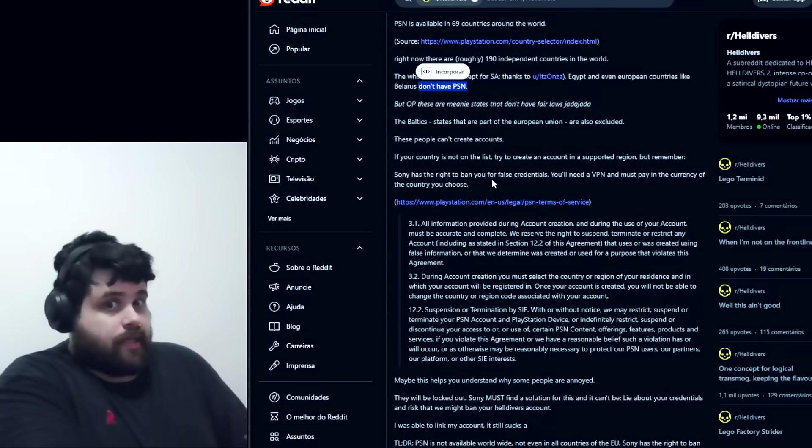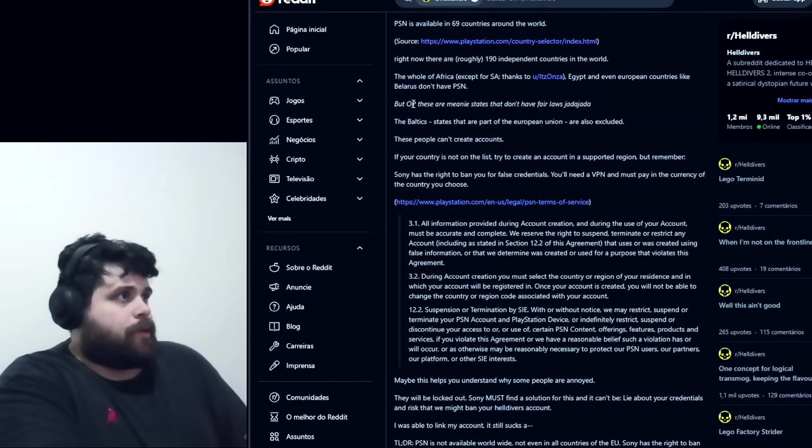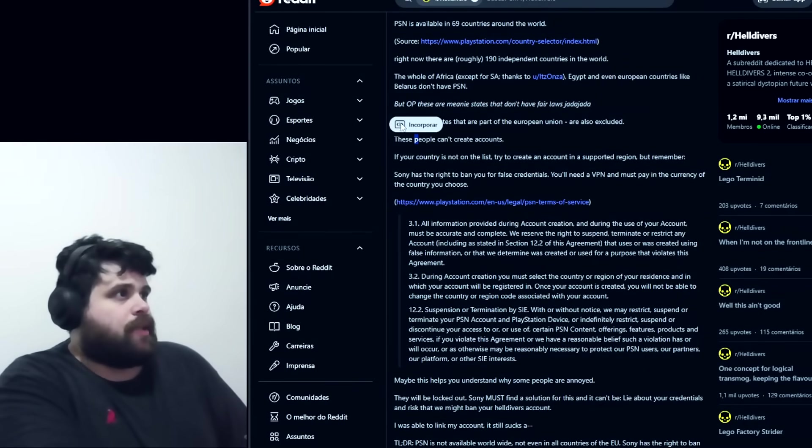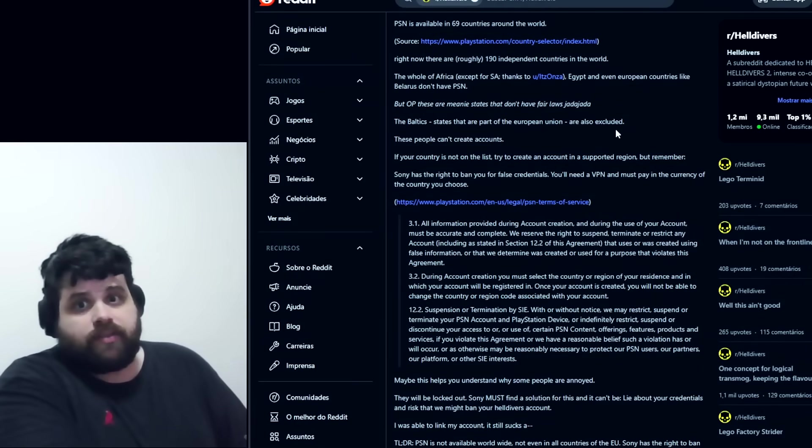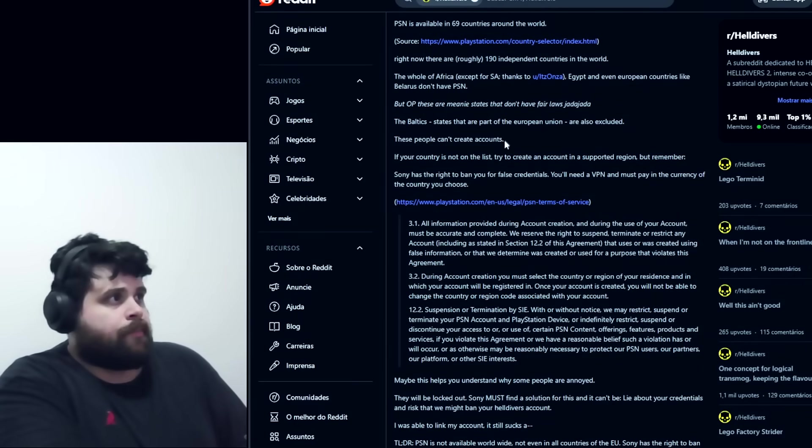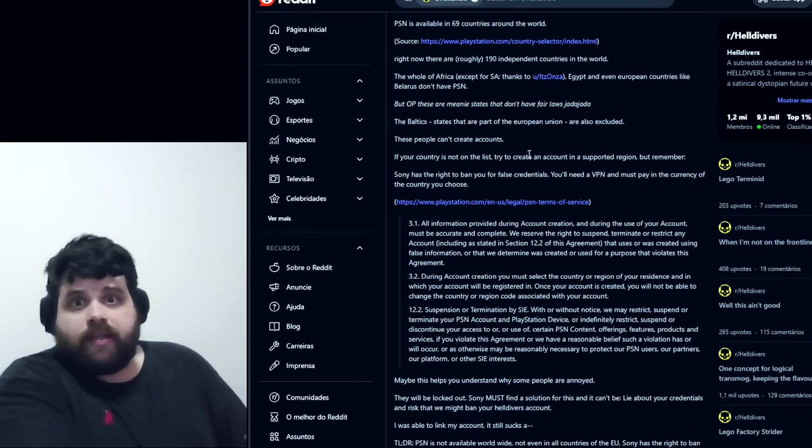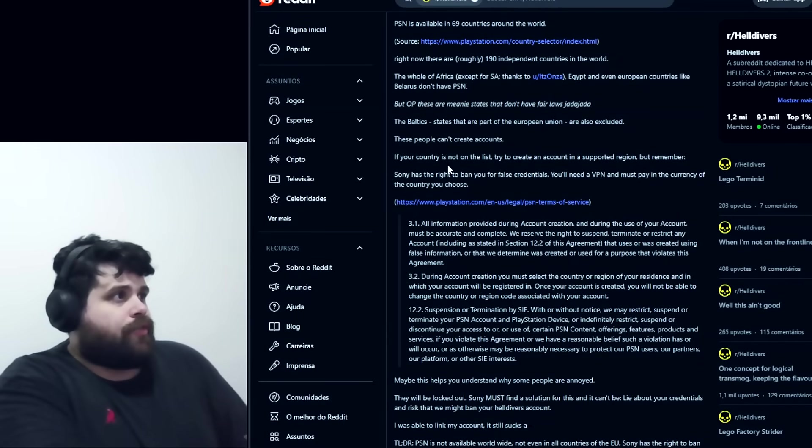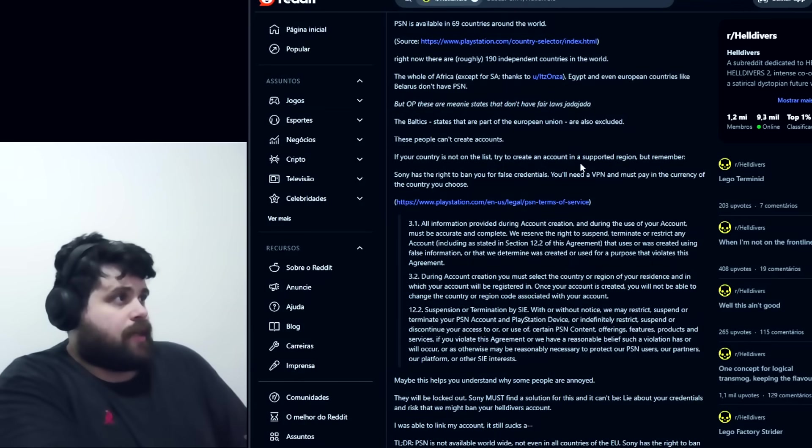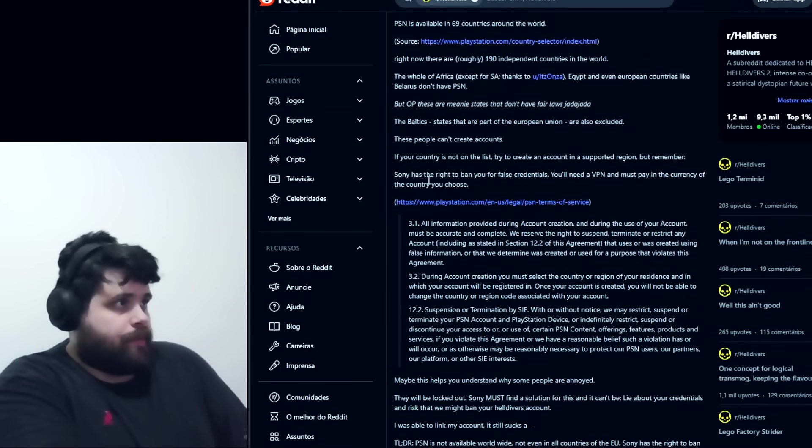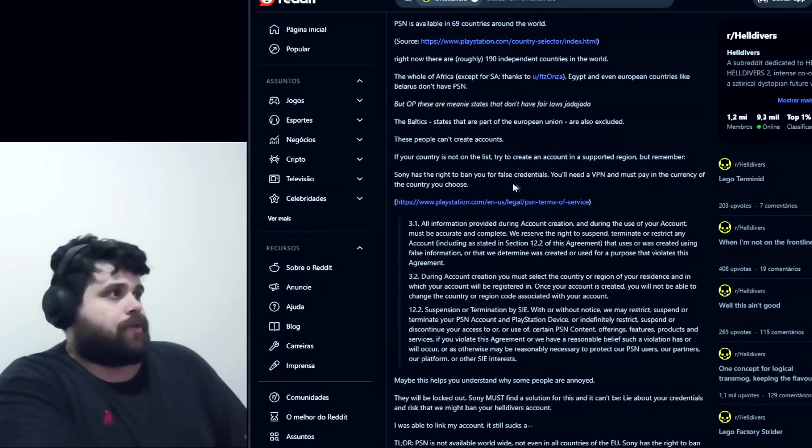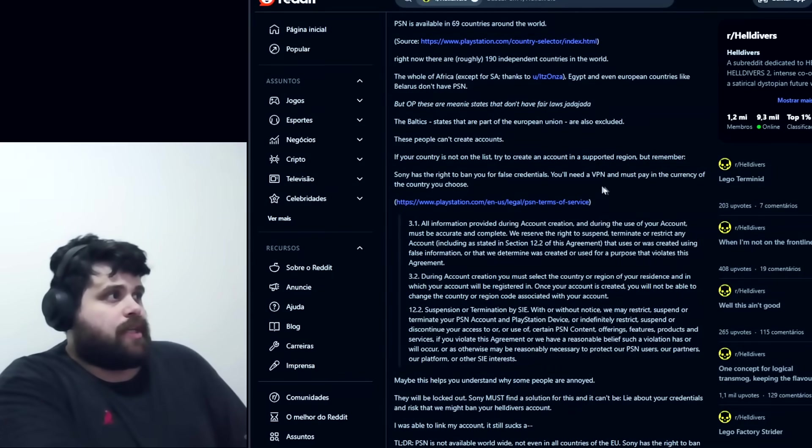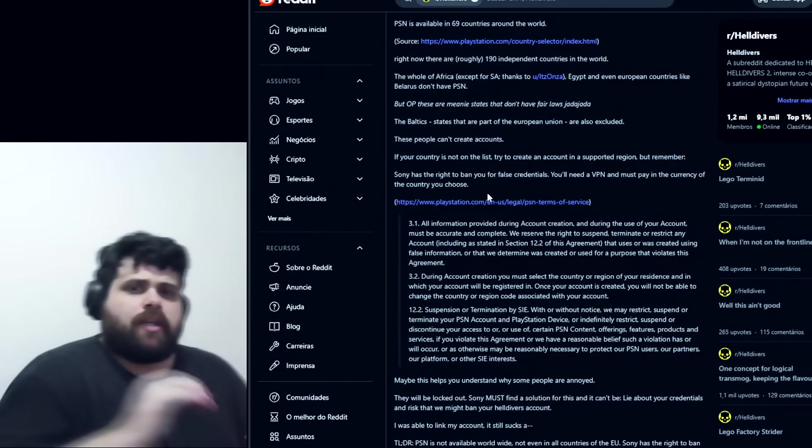The Baltic states that are part of the European Union are also excluded. These people cannot create accounts. If your country is not on the list and you try to create an account, you have to choose a different region. But remember, Sony has the right to ban you for false credentials. You need a VPN and must pay in the currency of the country you choose.